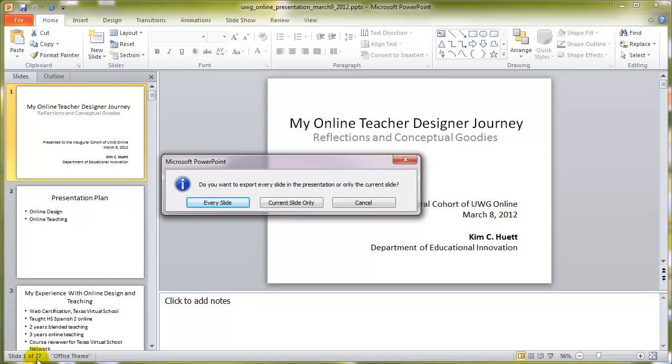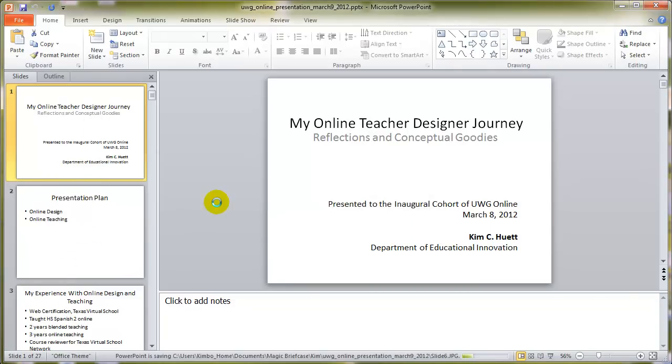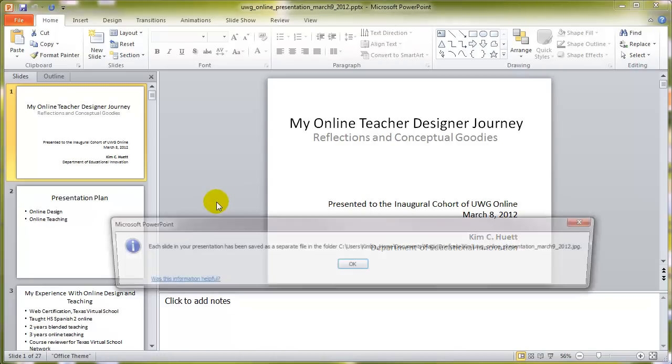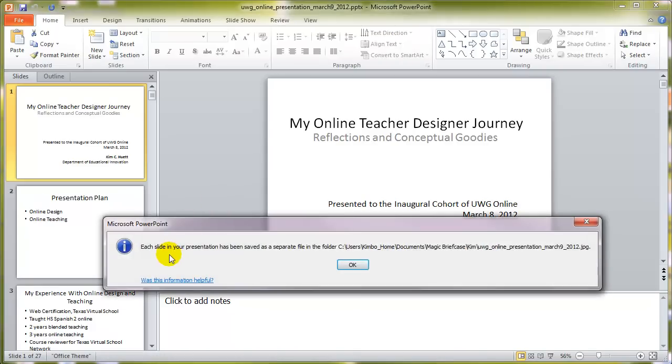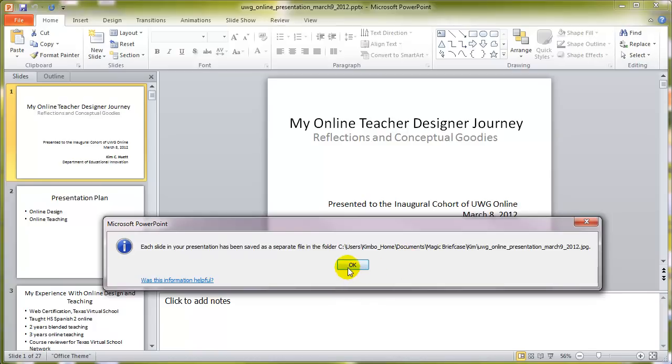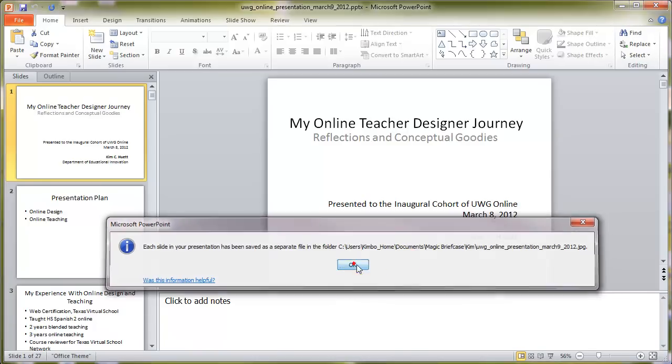For example, I'm going to use these future JPEGs in something like a movie. And that is the intention of this demonstration. So I'm going to say every slide. And now it says each slide in your presentation has been saved as a separate file in a folder, and it tells you where it saved them. And then you can go there and retrieve them and use them.